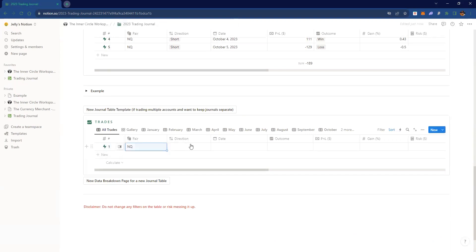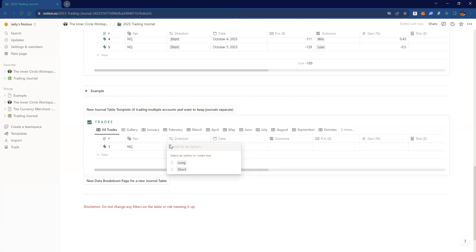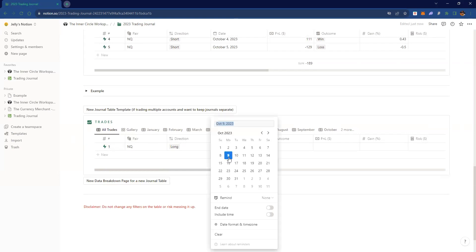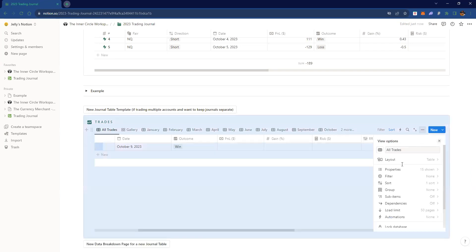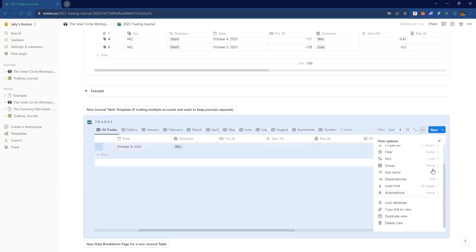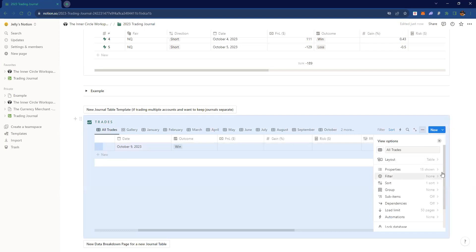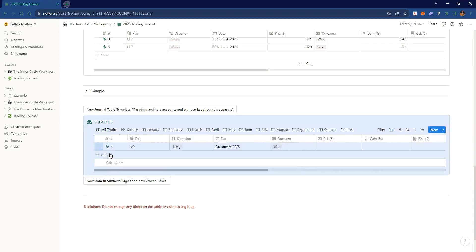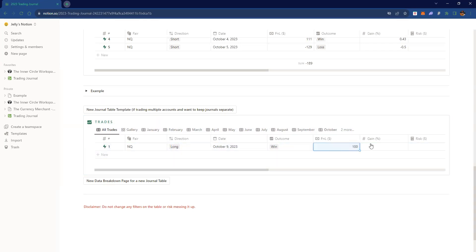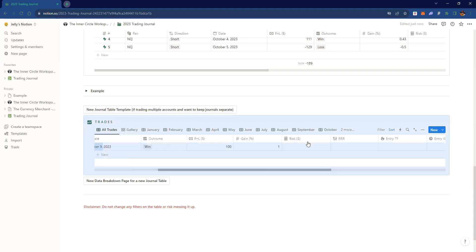Say it's NQ, and you just keep going through the list — you put the pair NQ, direction long, you put your date, outcome, win or loss, and it gives you all of this. If you wanted to make this yourself you'd have to implement all these functions, which isn't hard honestly. So for the journals you just implement direction, date, PnL — say we made $100, one percent gain.